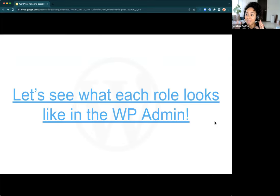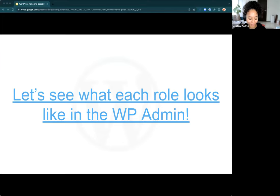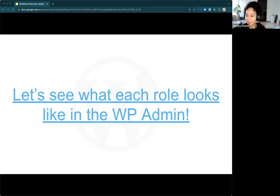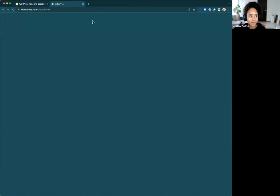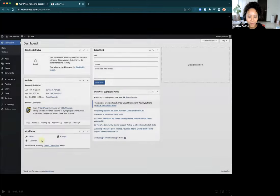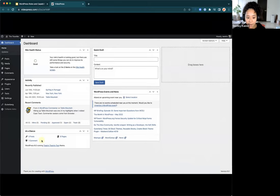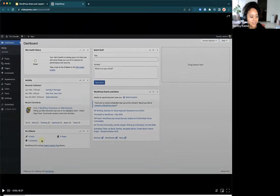I also want to show you what all of these roles look like in the backend and what they're able to see and do. We have an awesome tutorial that Wes Theron put together that showcases this. I think it'll be best for him to explain it. I'm going to share my screen with sound — if you can't hear it or it's too loud, please let me know.